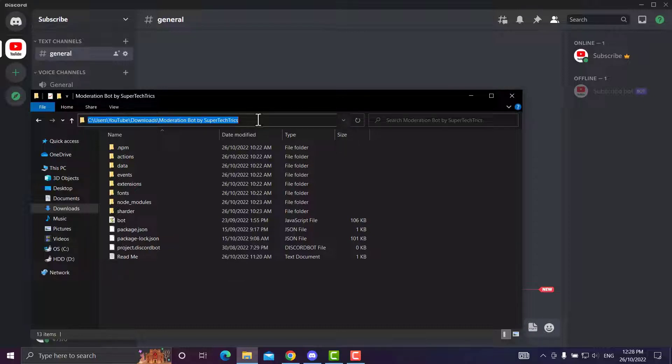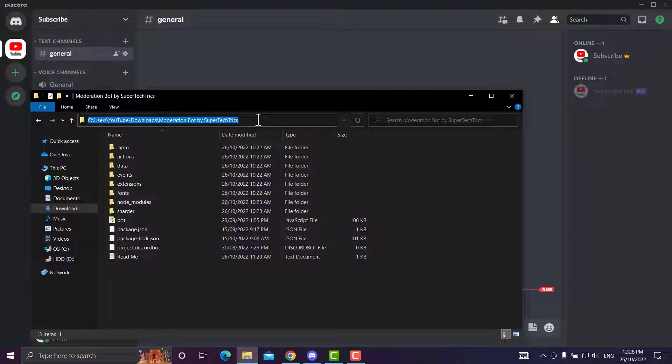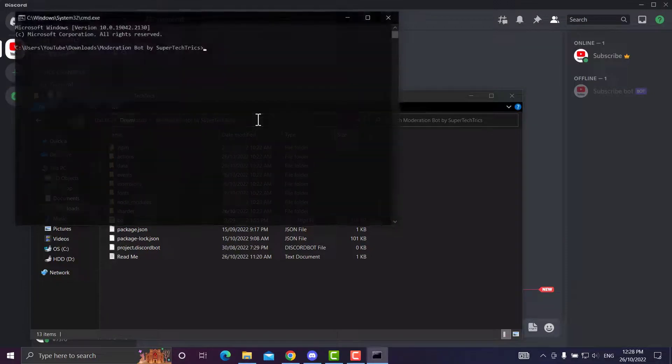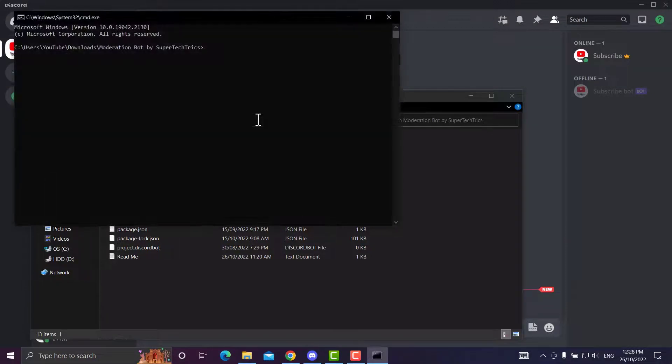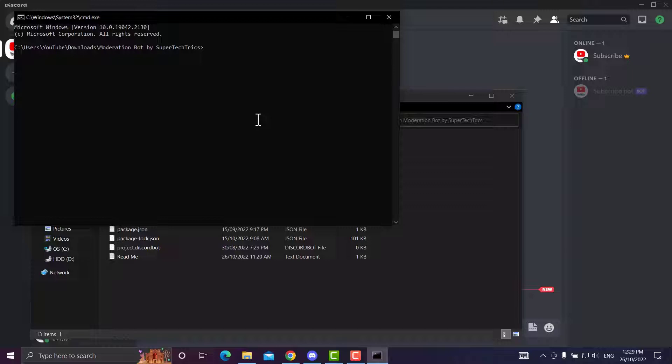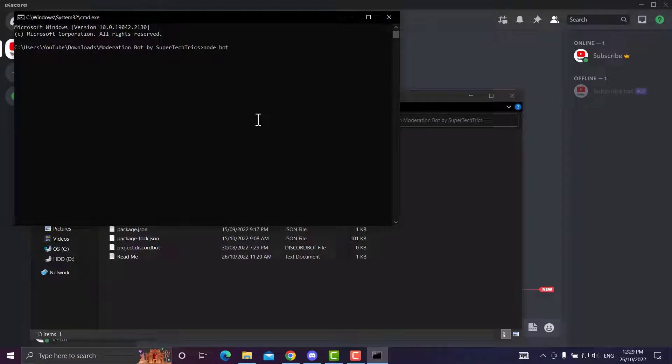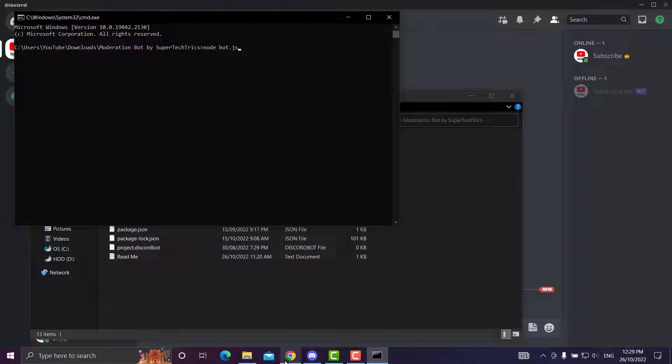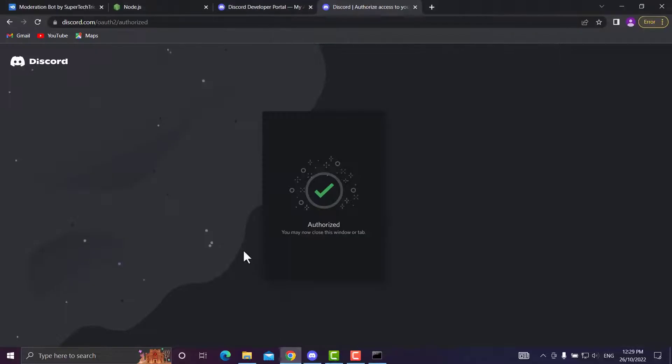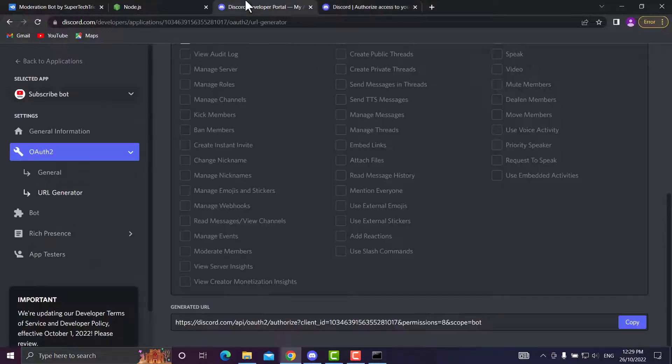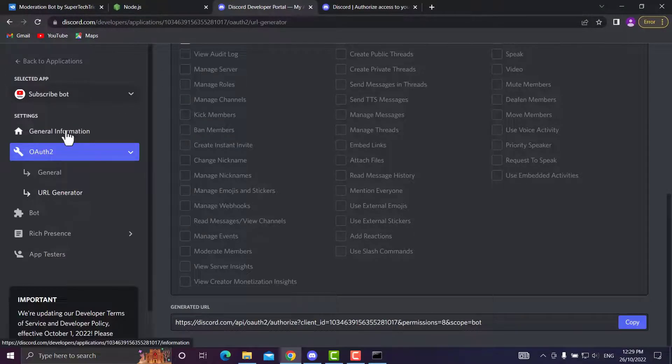Now you want to click on the directory. You want to type CMD, which will open up the command prompt of the bot's directory. Now you want to type in node bot.js. But before we hit Enter, I've forgotten a few settings. We need to head back up here, back into the Discord Bot Developer Portal.